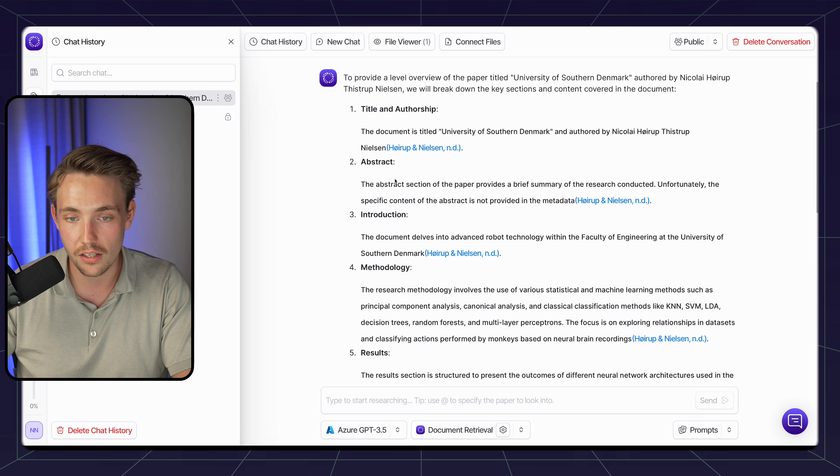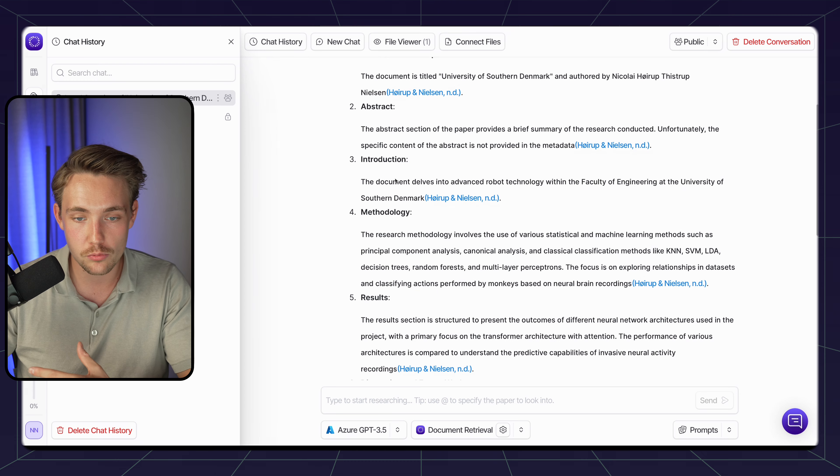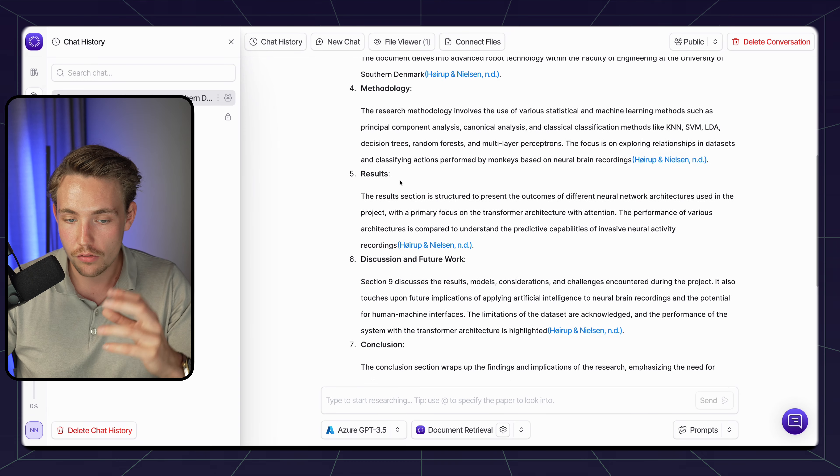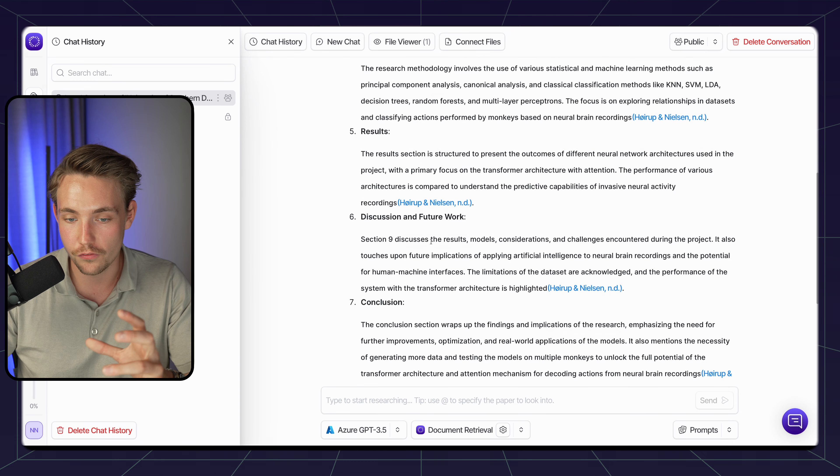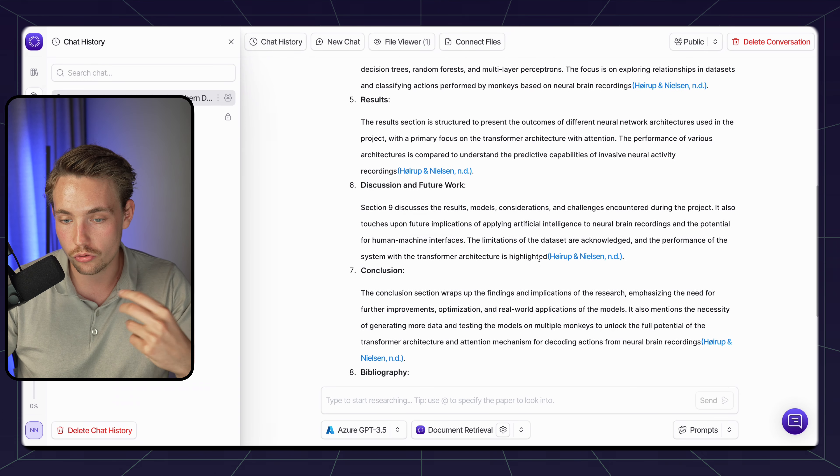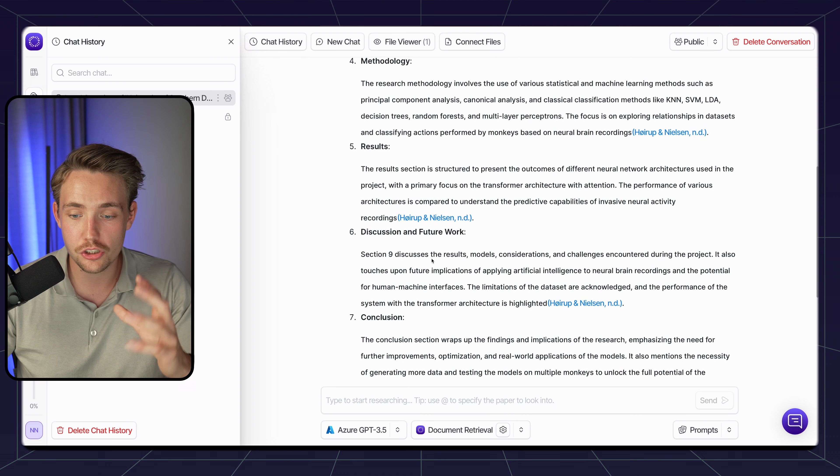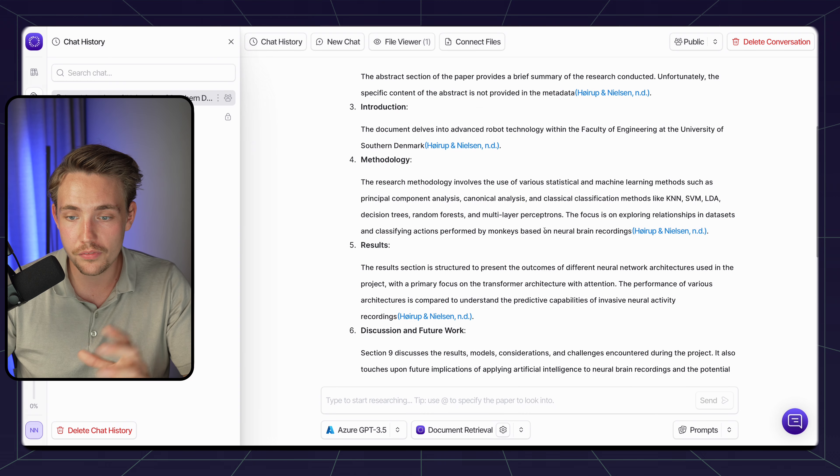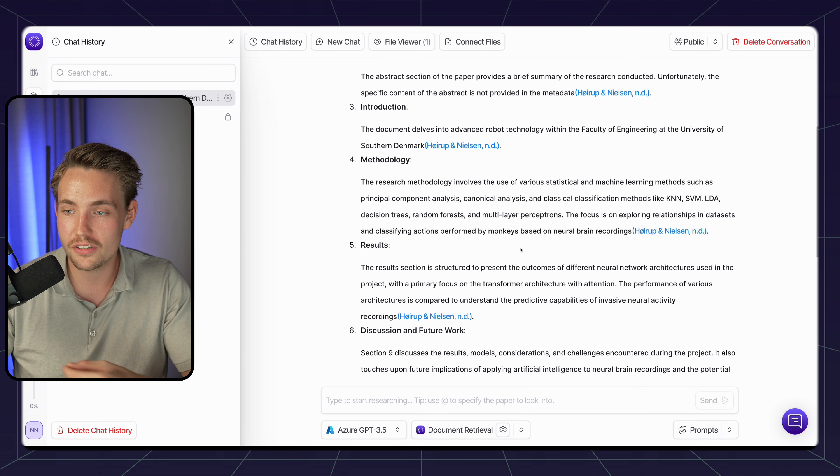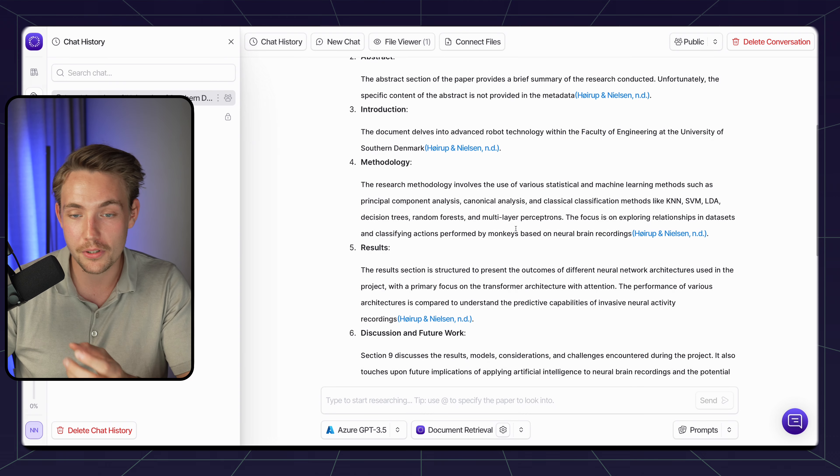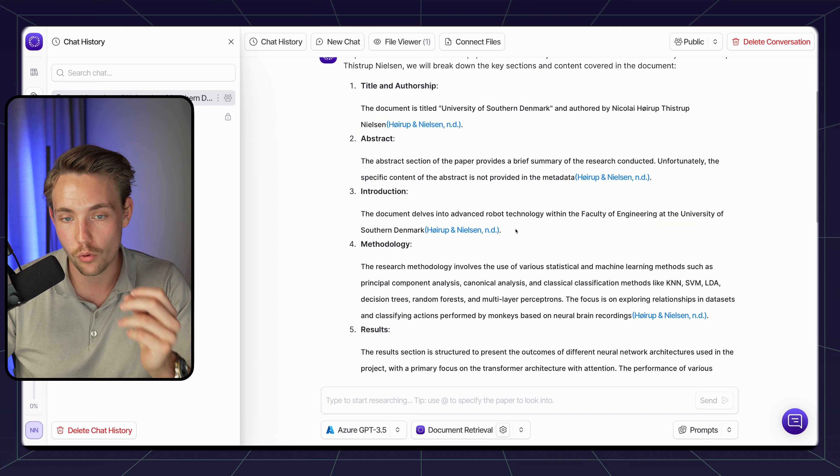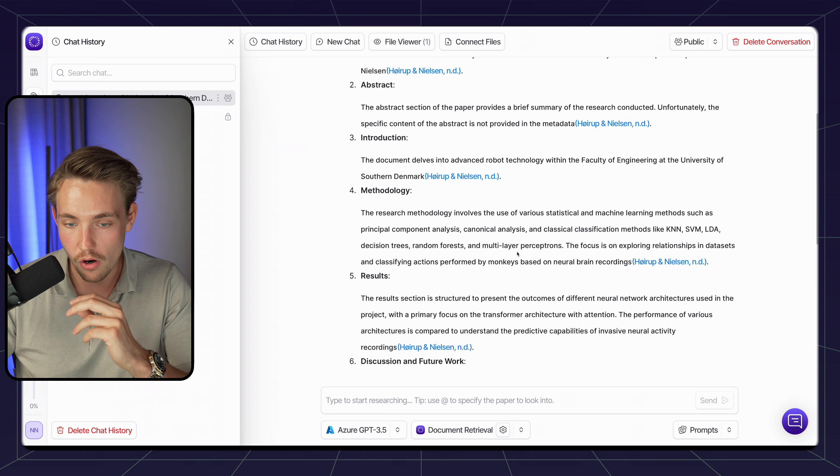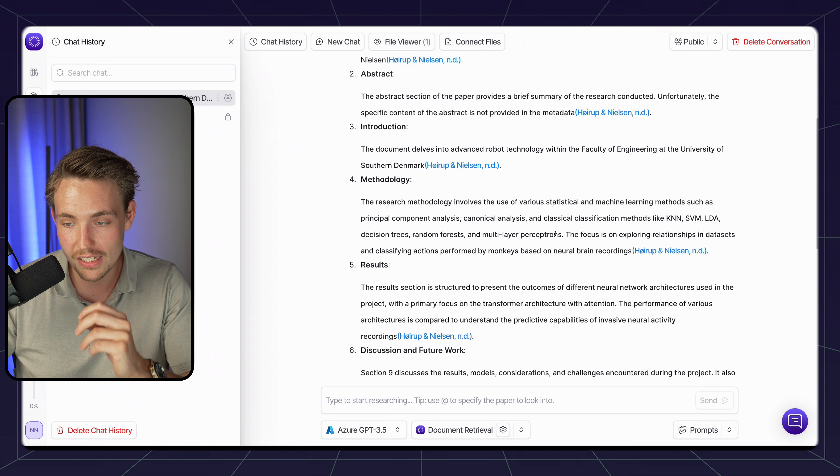We can see here this is pretty much the whole outline for my math thesis. We have the title and authorship, abstract, introduction, methodology, results, discussion and future work, and also conclusion. Then we get a short summary of all of them. It's actually a pretty nice response. I can remember it because this is my own research paper.